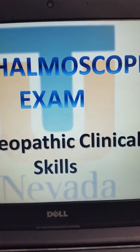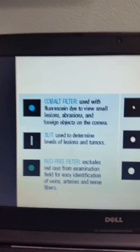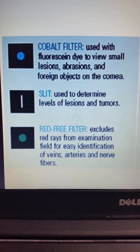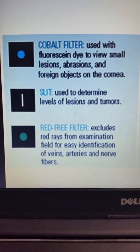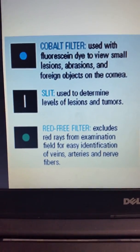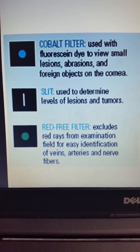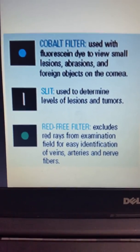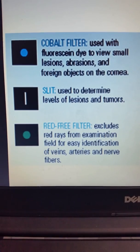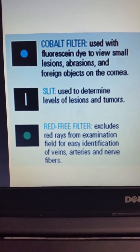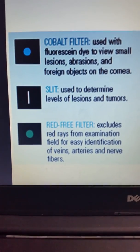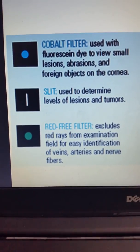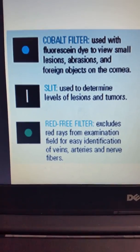When we talk about using our ophthalmoscope, remember that the cobalt filter is used with fluorescein dye. The slit lamp is used to assess levels of lesions on the eye — whether superficial or deep. The red filter is used on a dilated eye to see veins, arteries, and nerve fibers. All of these are settings found on the head of your ophthalmoscope.